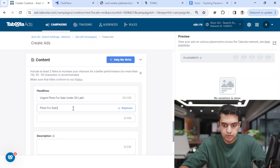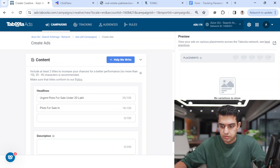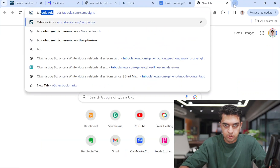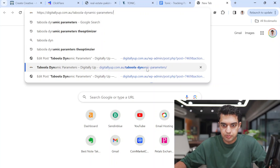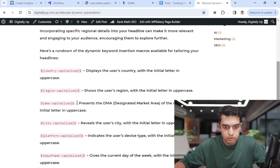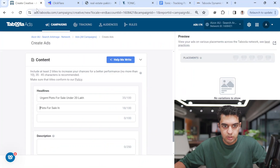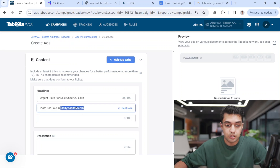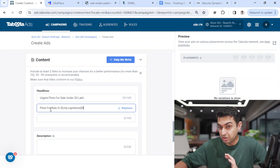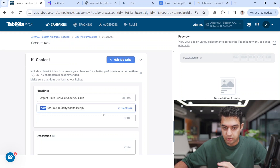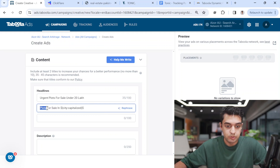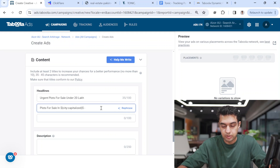I'll use 'Plots for Sale' and look up the Taboola dynamic parameter for city. You can use these dynamic parameters — this will show the user's city. For example, if someone sees the ad from Islamabad, it will show 'Islamabad'. If they're in New York, it shows 'Plots for Sale in New York'. These specific words like 'plots' are used in Pakistan — if targeting France or elsewhere, use the local terminology to increase conversions and CTR. It looks more personalized.